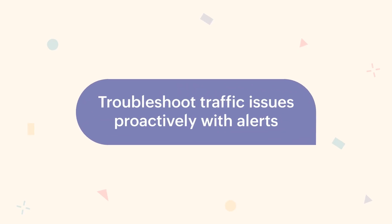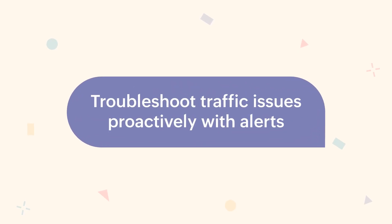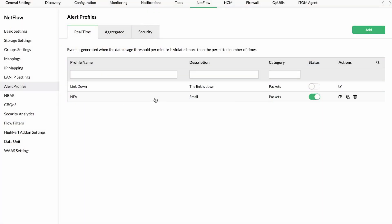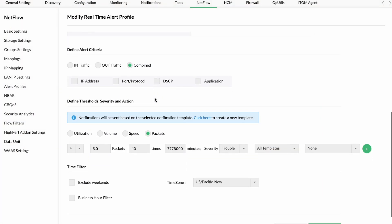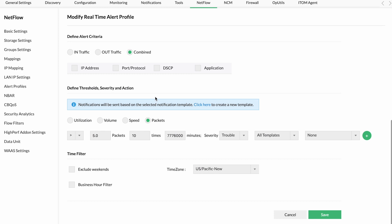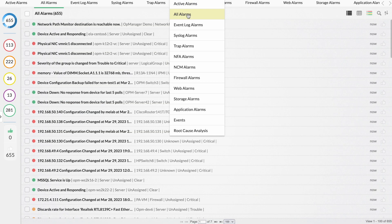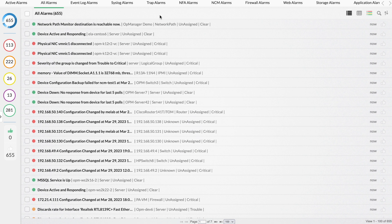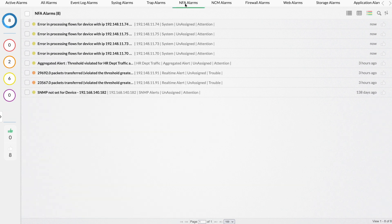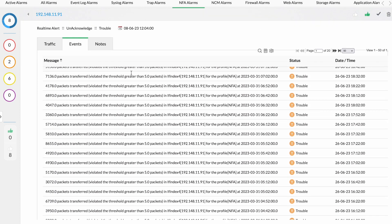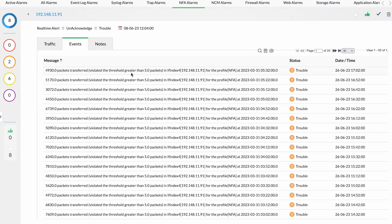Number four: Troubleshoot traffic issues proactively with alerts. Set alerts with multi-criteria-based thresholds to detect traffic anomalies and usage violations to avoid a flood of alarms. Receive alerts via chat, SMS, email, alarms, traps, and tickets so you can deliver prompt resolutions.